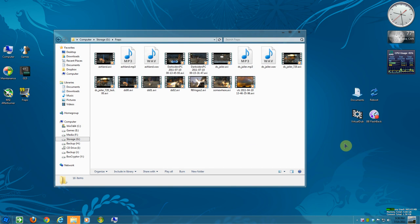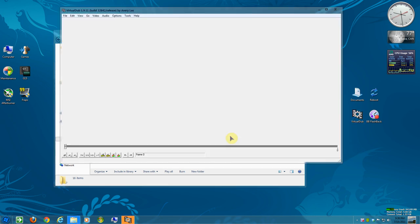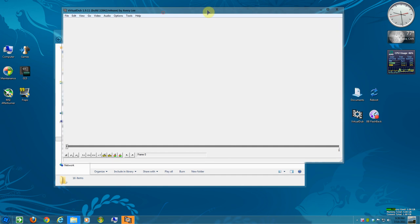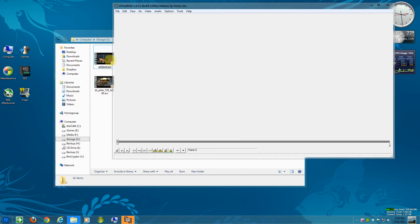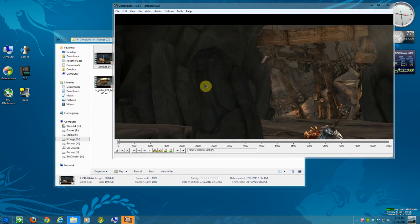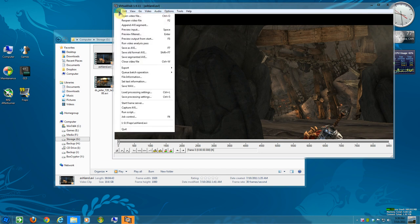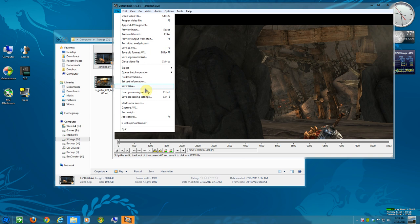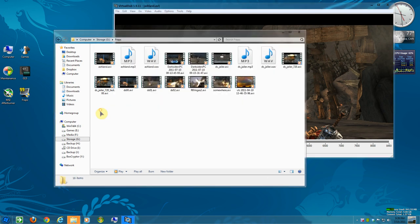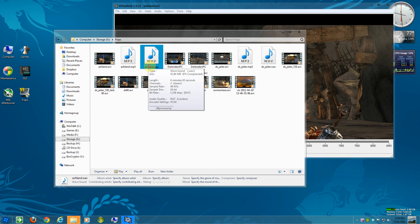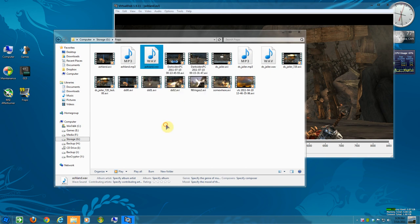The first thing to do is I'll open VirtualDub and I'll drag this over. First thing you want to do is file, save WAV and export the WAV file which I've already done here, which is 50MB.